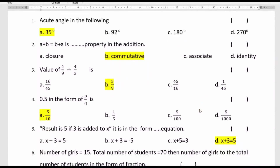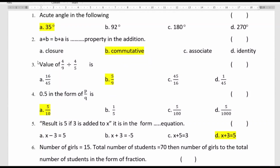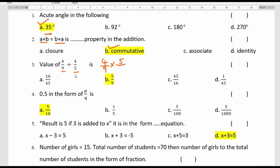Part B MCQ answers: 35 degrees is an acute angle — option A is correct. A plus B equals B plus A is the commutative property. The value of 4 by 9 divided by 4 by 5: we multiply 4 by 9 by the reciprocal 5 by 4; the 4s cancel, leaving 5 by 9 — option B.